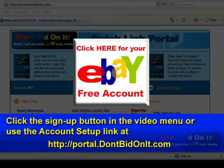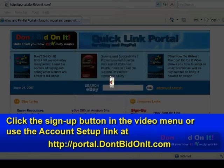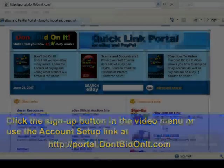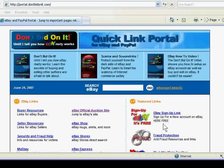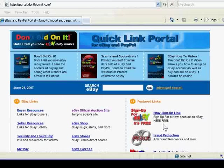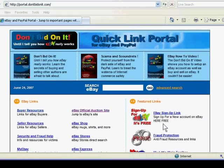People who buy and sell on eBay often have separate accounts for their buying and their selling. Having two accounts gives sellers a number of advantages, which are outlined in the Don't Bid On It book.